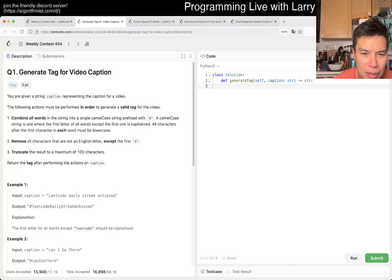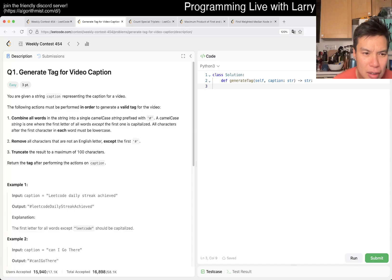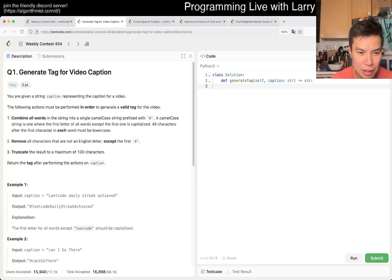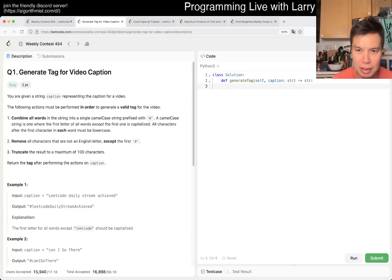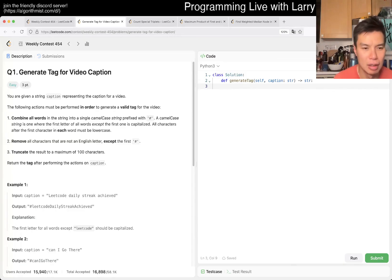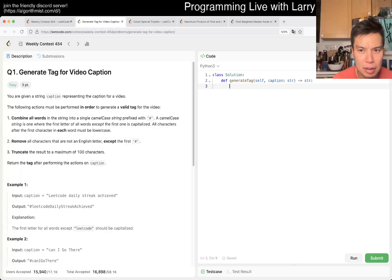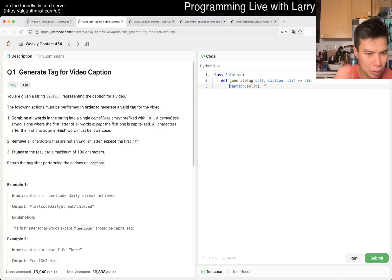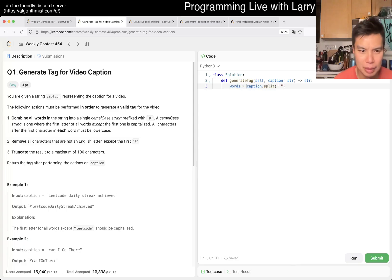Yeah, combine all words, camel case. Okay, I mean it doesn't seem that hard, just very easy to mess up. Okay, you don't define what a word is though, which is a little bit weird.